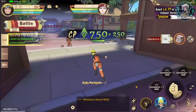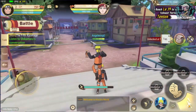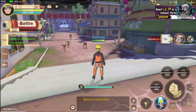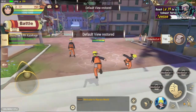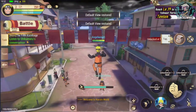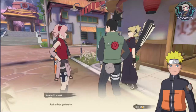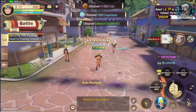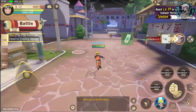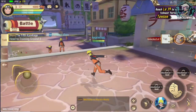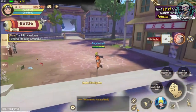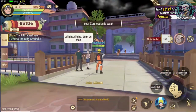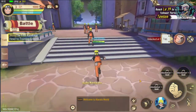We listen to a Shikamaru conversation — I hadn't seen this one in the previous video. There's a default view option — nice. Our next quest is to head to the training ground as the Fifth Kazekage. We have some connection problems, which is what I told you about already. This is also the 3D Plus mode — you are able to change it from here.